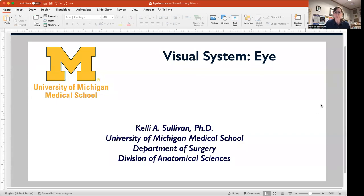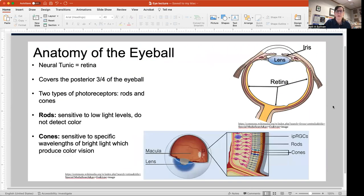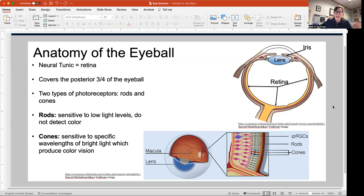Hello. In this part of the eye lecture, we're going to discuss the neural tunic, which is the innermost tunic of the eye. It includes the retina, which is the neural structure that takes light waves and turns them into a neural signal that is then interpreted by your brain as vision.